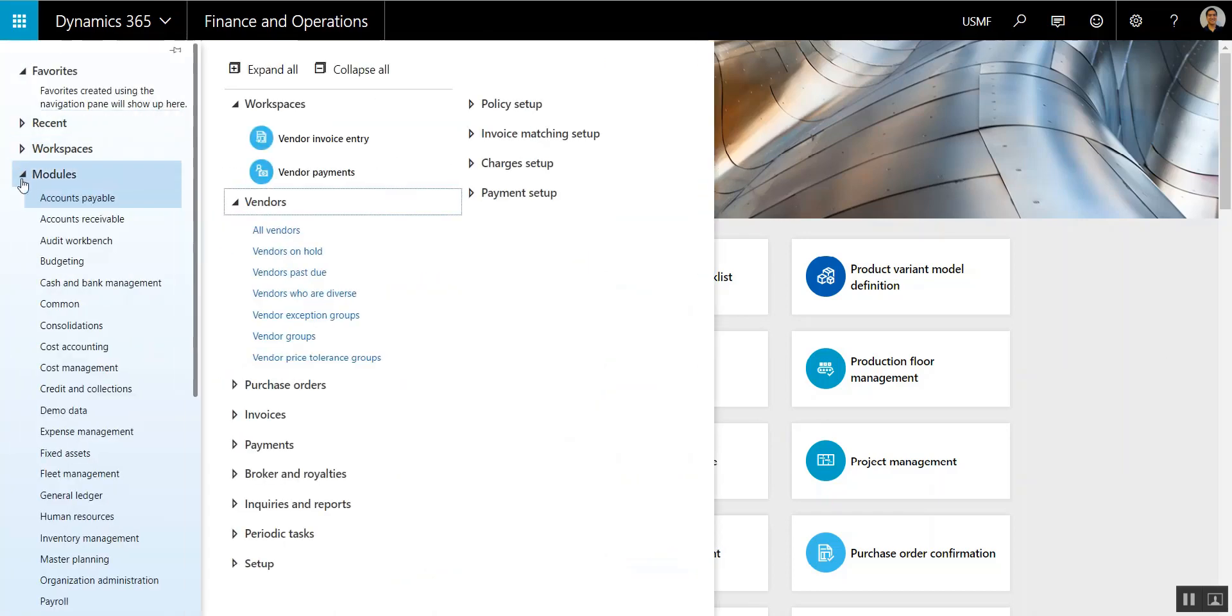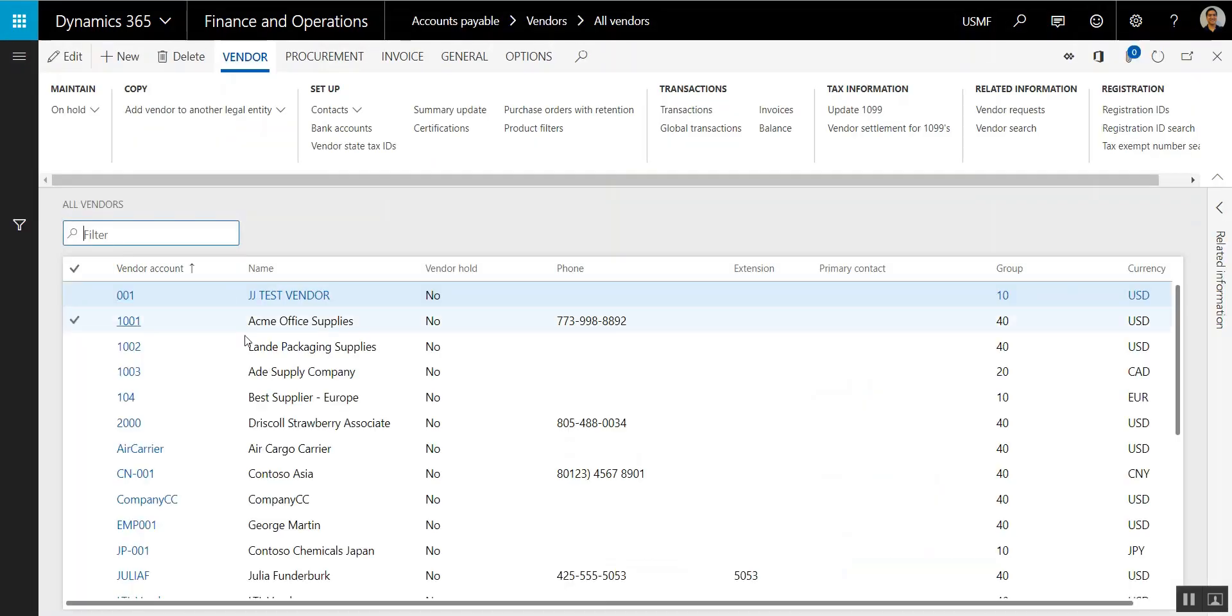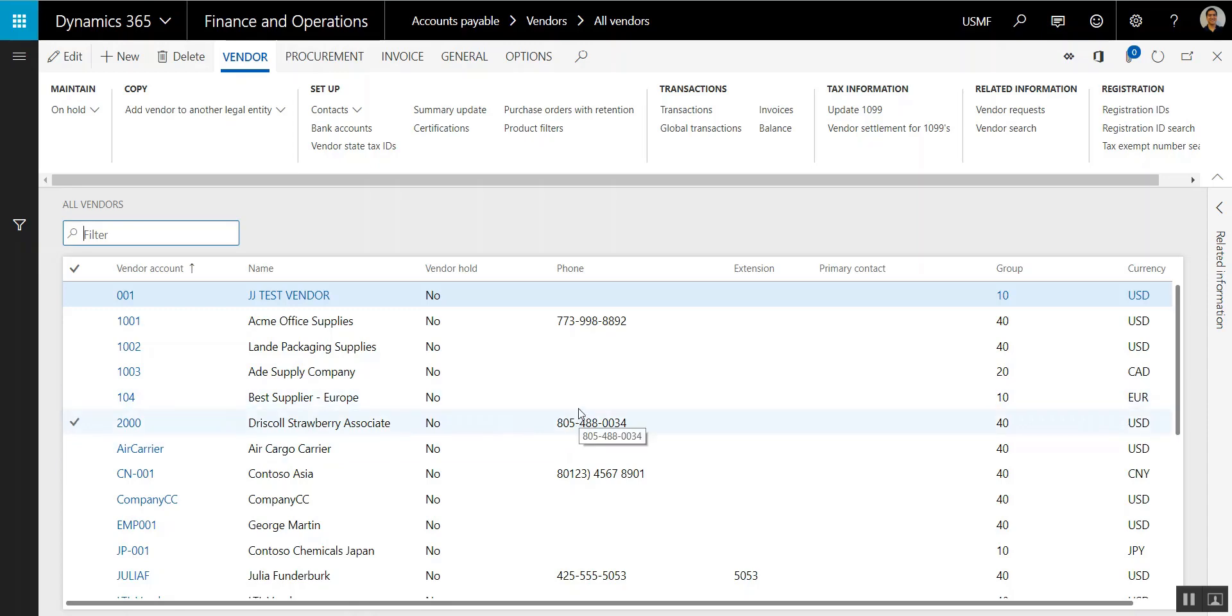The form that we're going to edit today is going to be the All Vendors List page. What I'm going to do is add a few phone numbers to a couple of these vendors and then publish those changes from Excel to Dynamics 365 to show you how easy it is to use Edit in Excel functionality.